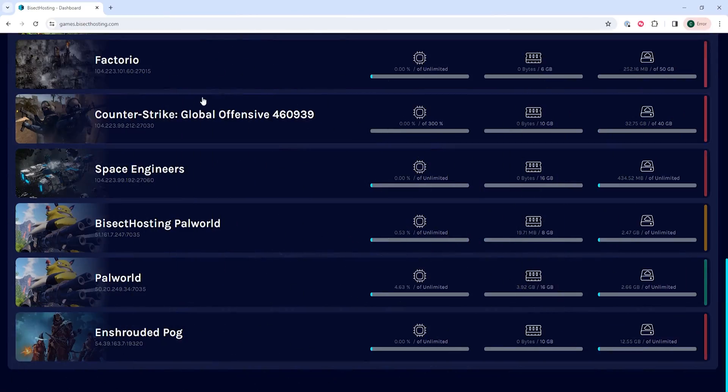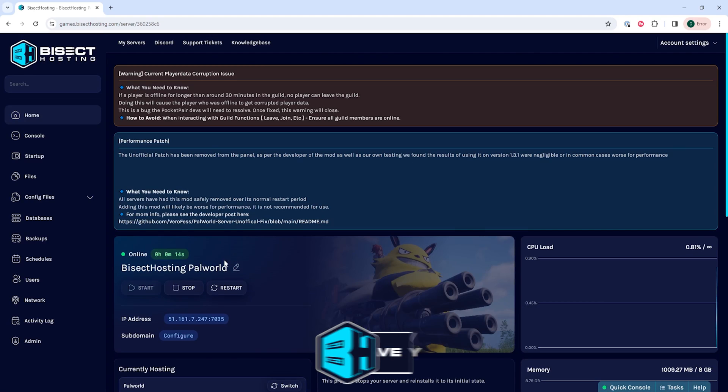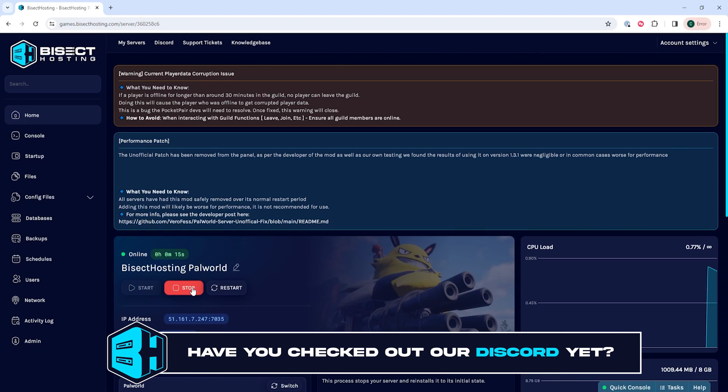First, we're going to log into our BisectHosting games panel and choose our Palworld server. Next, we're going to choose the stop button to stop the server.